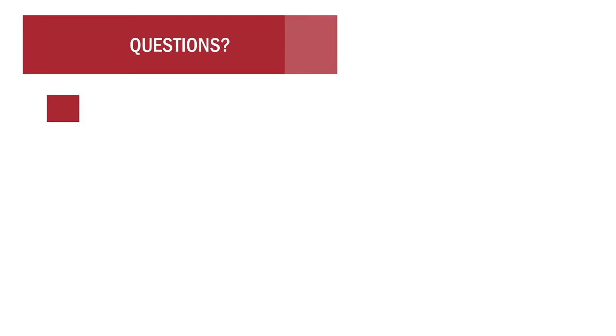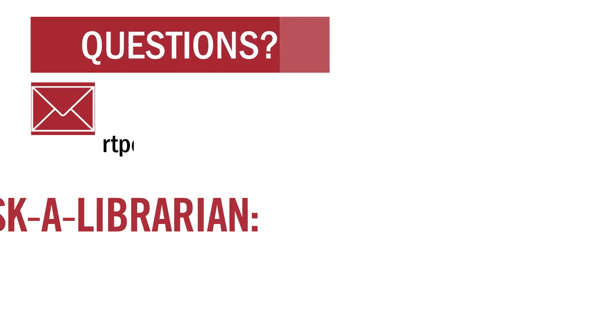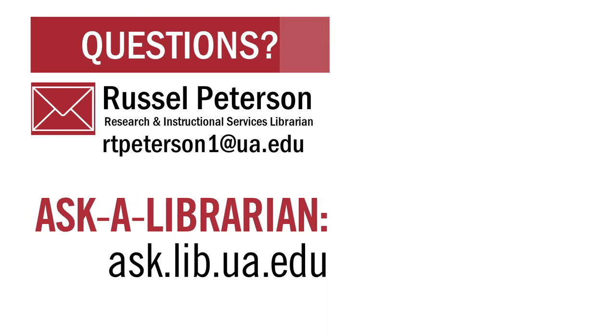That's all for now. Thanks for watching! If you have further questions on using Mango, you can email me at rtpeterson1 at ua.edu, or visit ask.lib.ua.edu to ask a librarian.